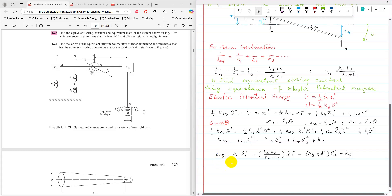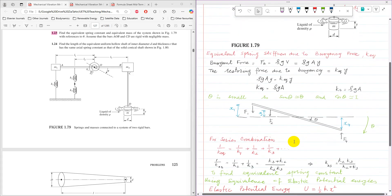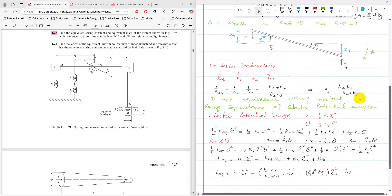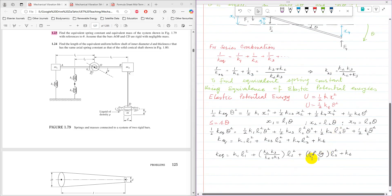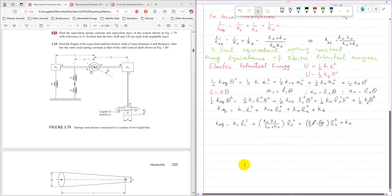So finally, K equivalent by substituting the value of K23, which is K2 into K3 divided by K2 plus K3, and then K4, which is rho g A. And A is pi by 4 d squared. So then pi by 4 d squared rho g into l3 squared plus Kt. So that is equivalent spring stiffness or equivalent spring constant of whole system.